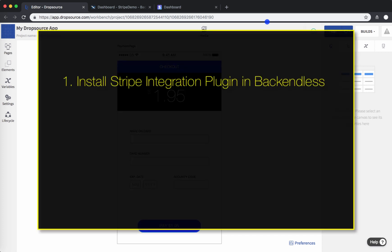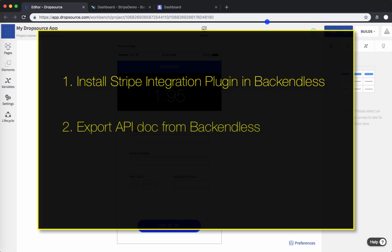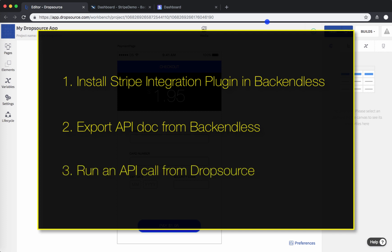First, you will need to install the Stripe plugin into Backendless — it's available right from Backendless marketplace. Then you will need to export API docs for that Stripe service into your Dropsource app. And then in the Dropsource application, you will use an API call to make the request to process a credit card transaction.